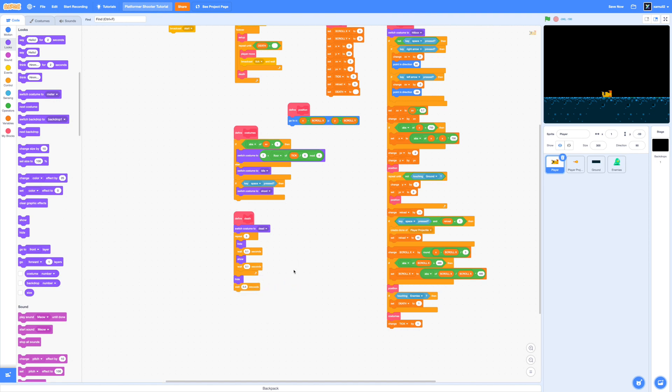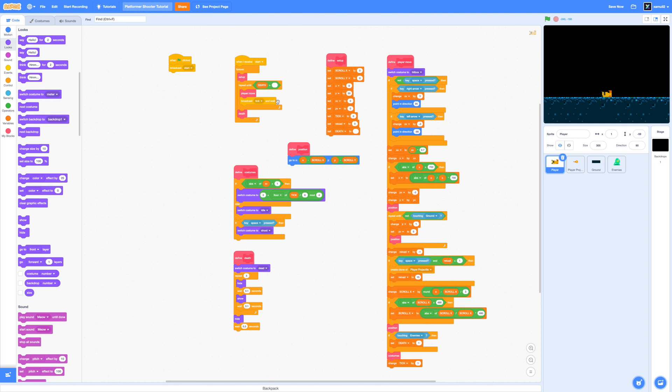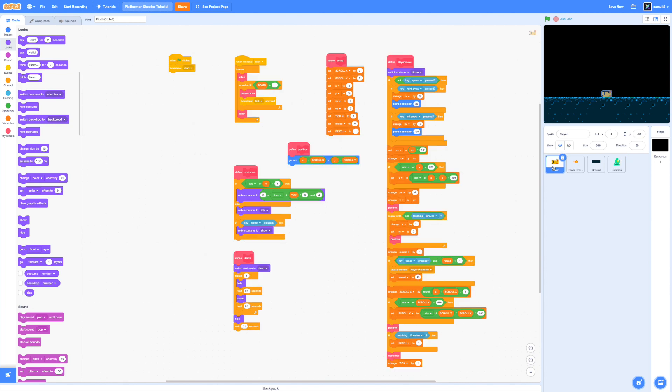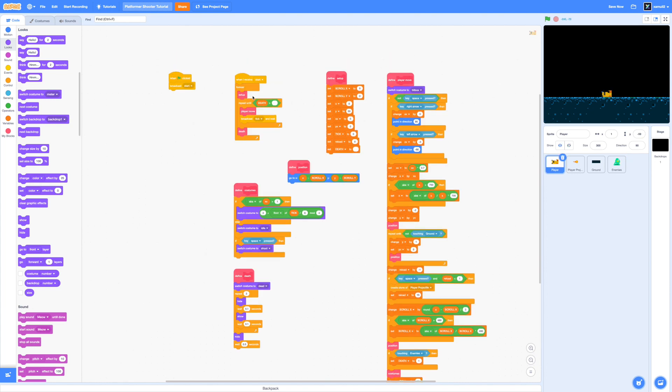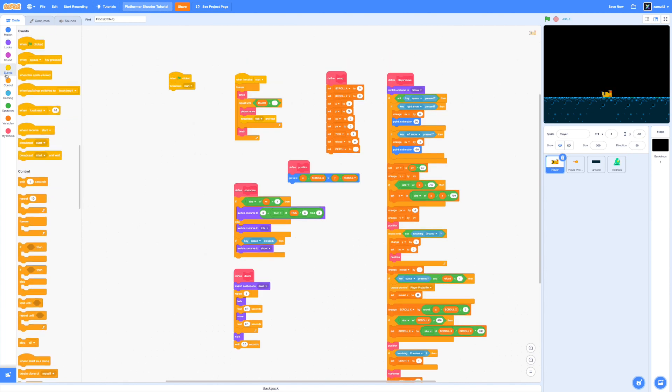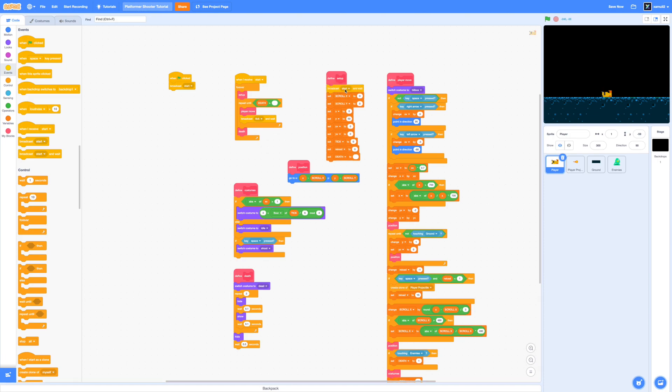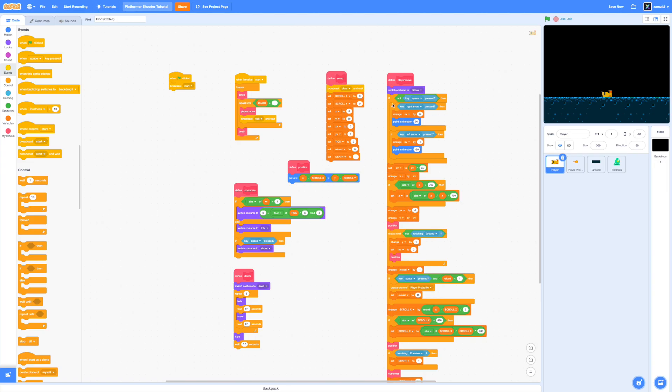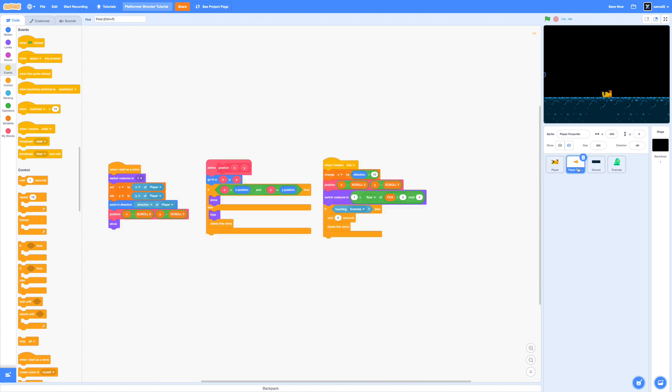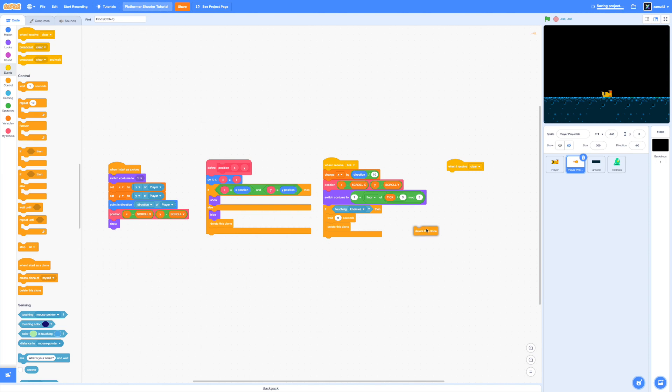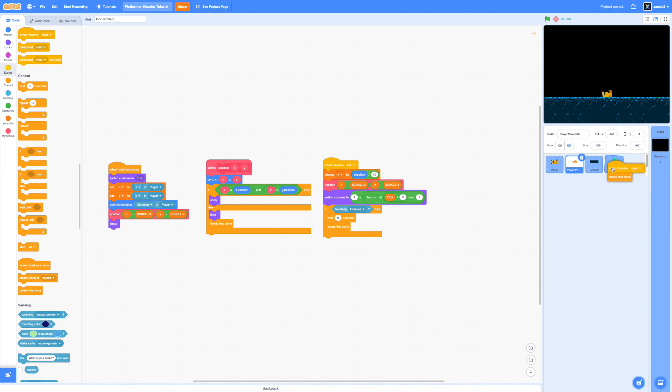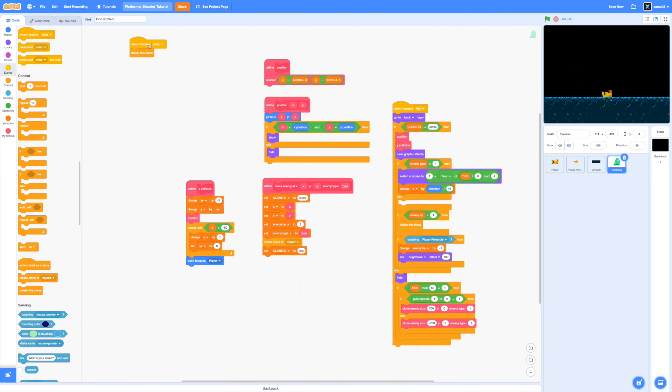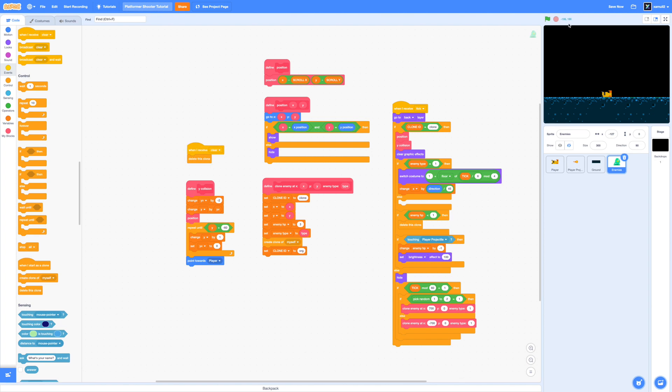One last thing to note we actually have to delete all clones if we're going to rerun the entire project. So I'm going to broadcast a clear message right above our setup function and we're going to say when I receive clear in our player projectiles and enemy sprites. When I receive clear then delete this clone. So I'm just going to do that for one of them and I'm just going to drag that to the other just to save some time. So that should be good to go and I think we're ready to test our project.